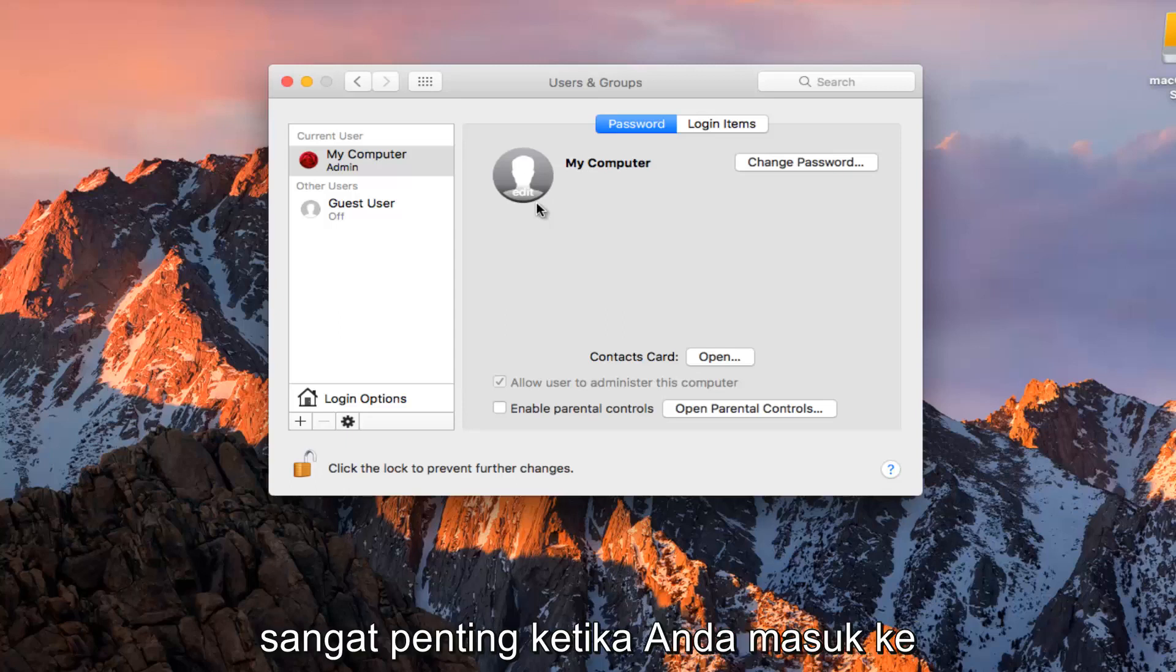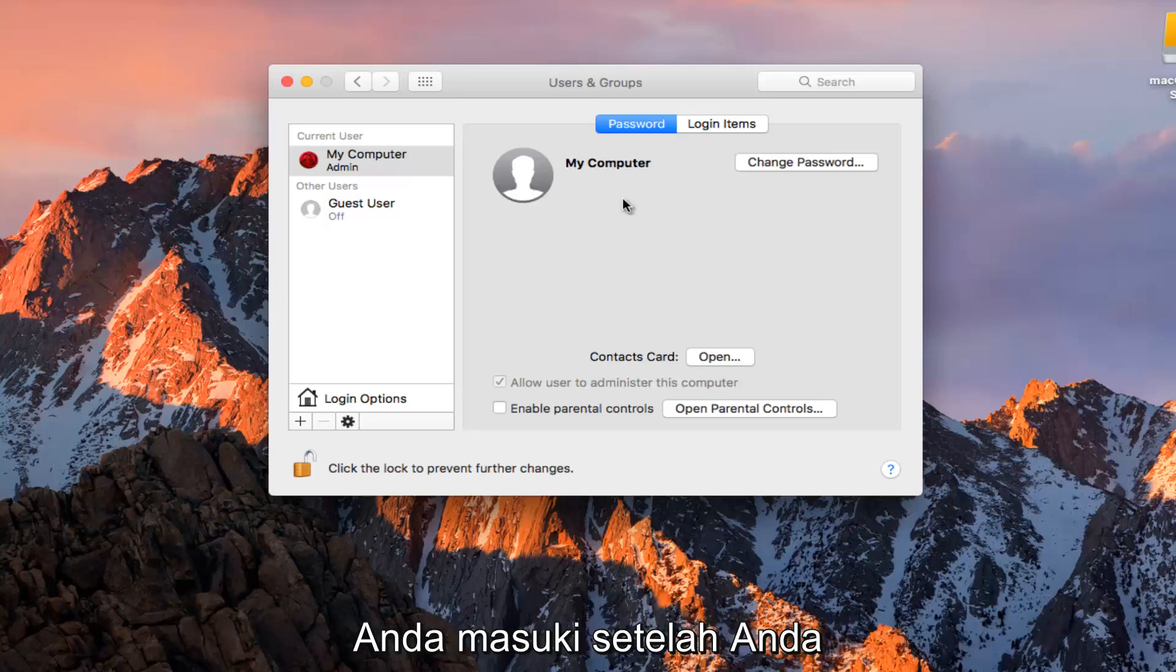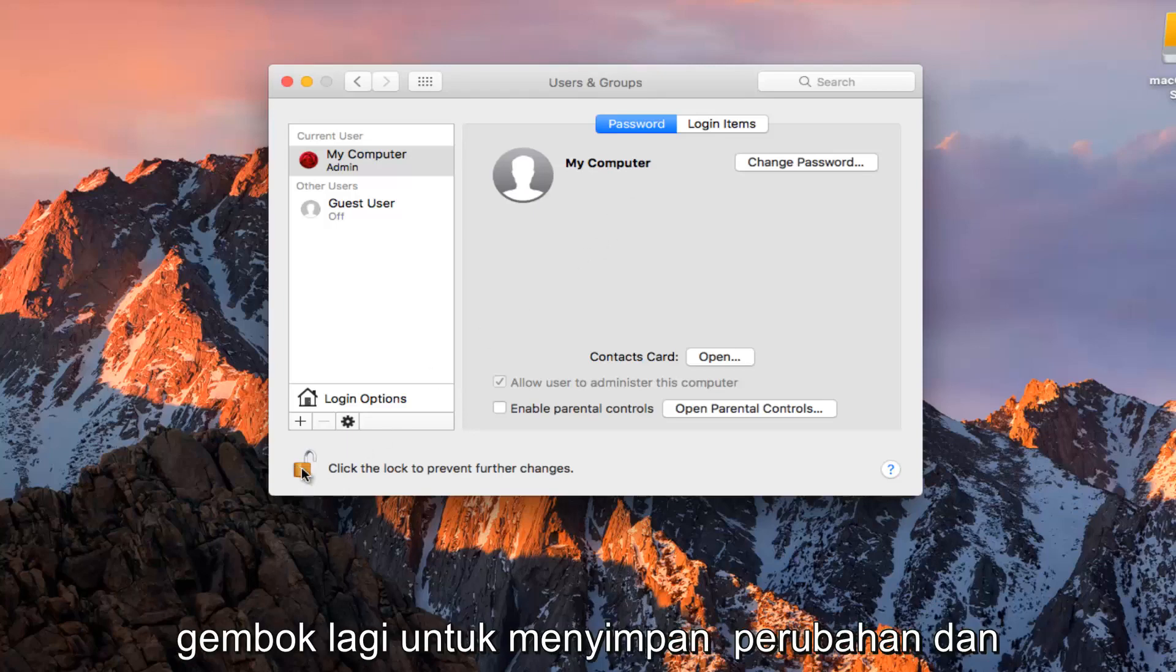It's going to be very important when you are signing into your computer. You need to know what account you are logging into. Once you are done doing that, you want to click on the padlock again to save the changes.